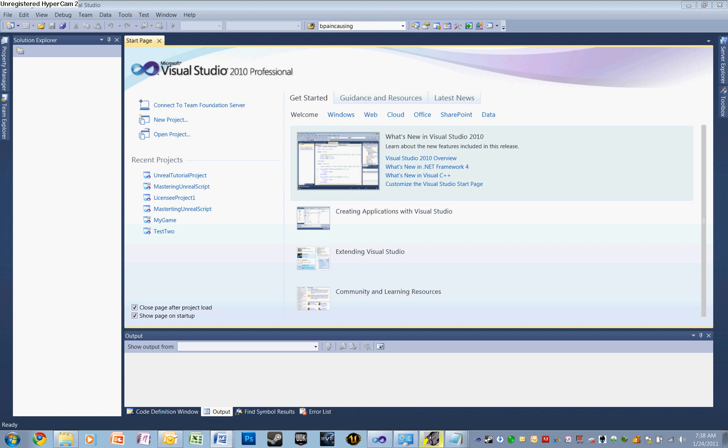Hi, I'm Julian Trutman with Cohort 15, and today we're going to be talking about setting up your development environment for Unreal Script. This will be the first in a series of tutorials about Unreal Scripting.